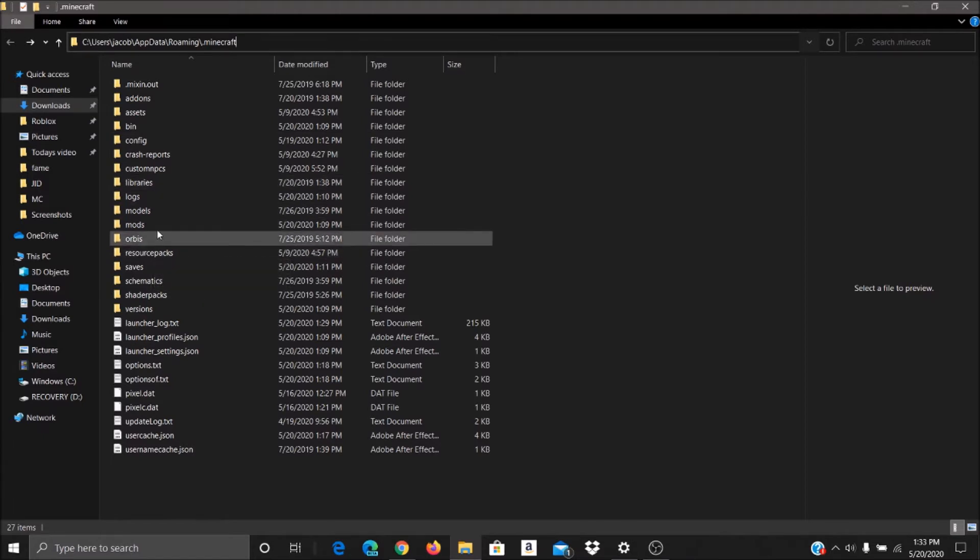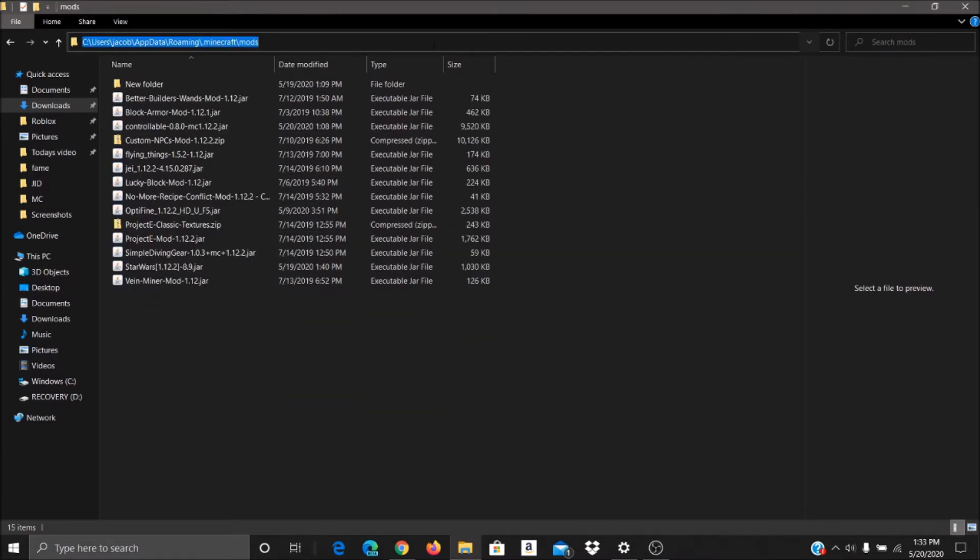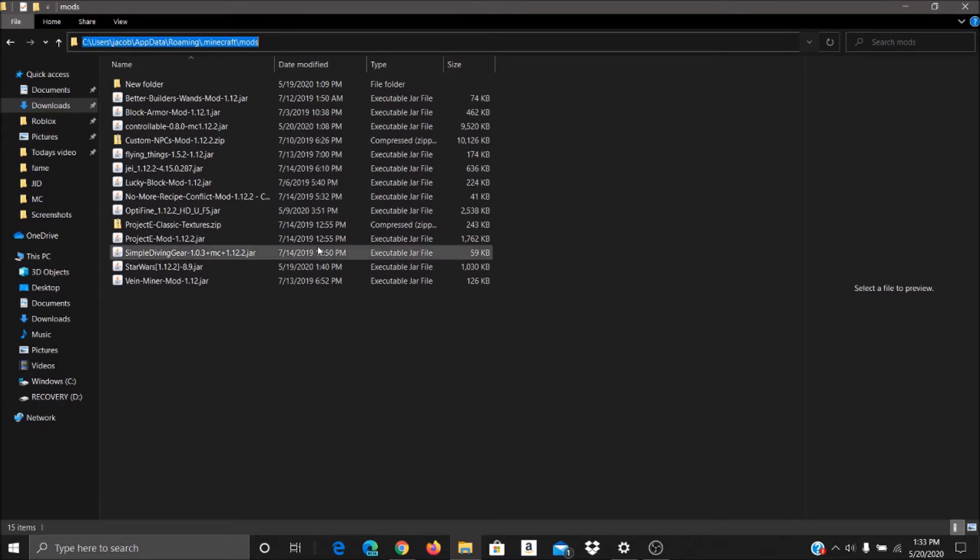Then you're going to want to go to mods. Once you go to mods, you're going to want to paste it into this area right here. I'm not trying to show you guys this stuff up here because that has my full name and I don't really want to put my full name on the internet. So yeah, just paste it in there and you'll be good to go.